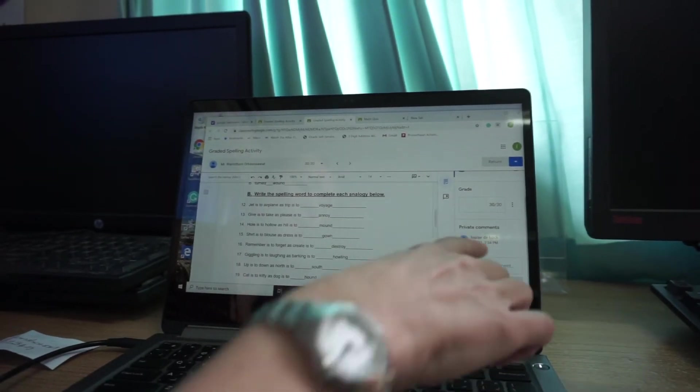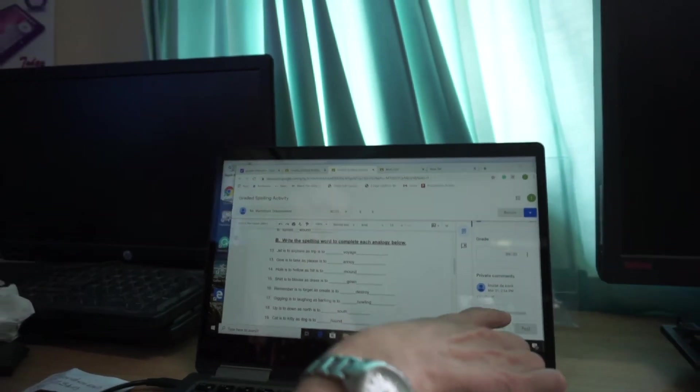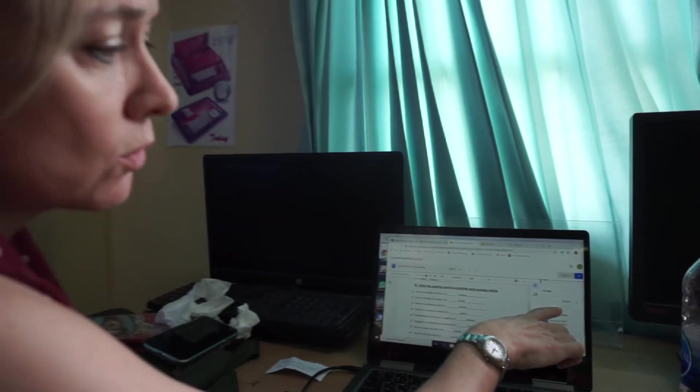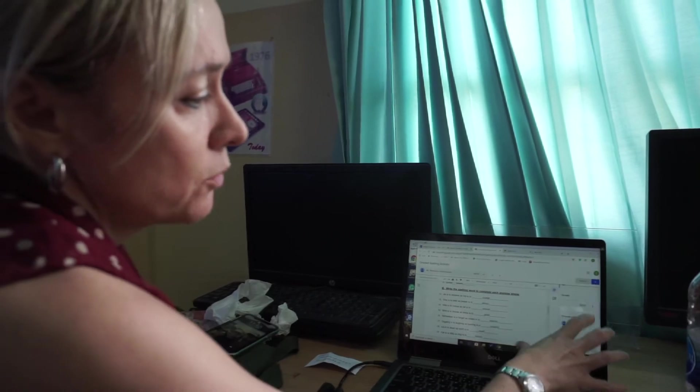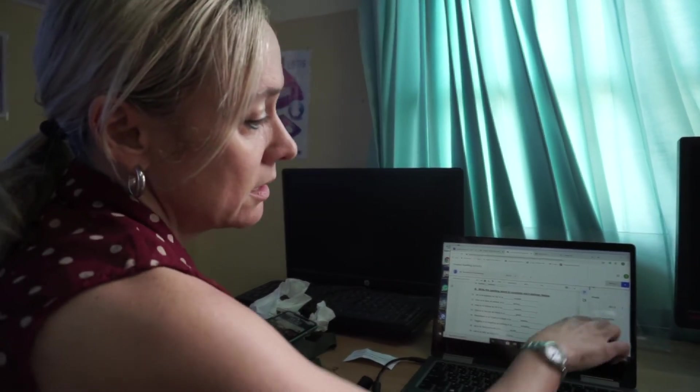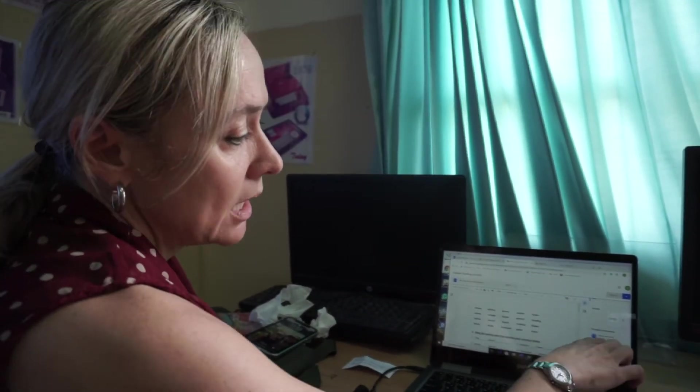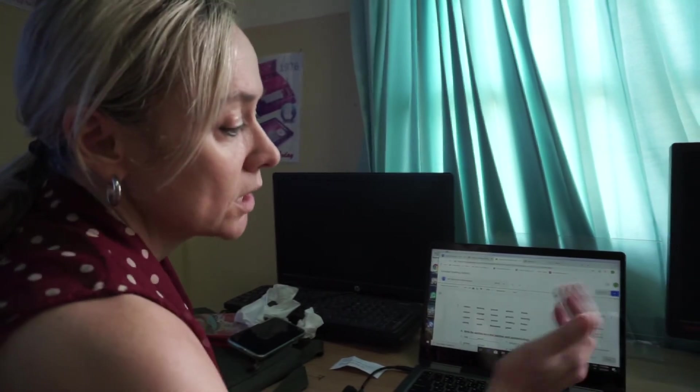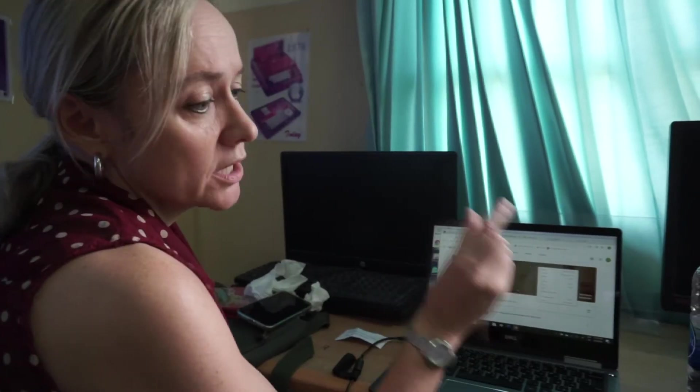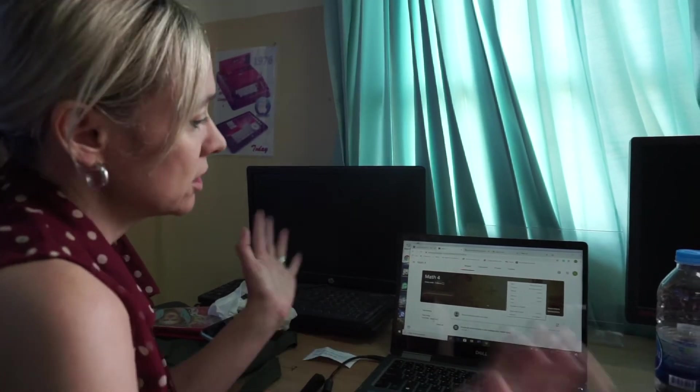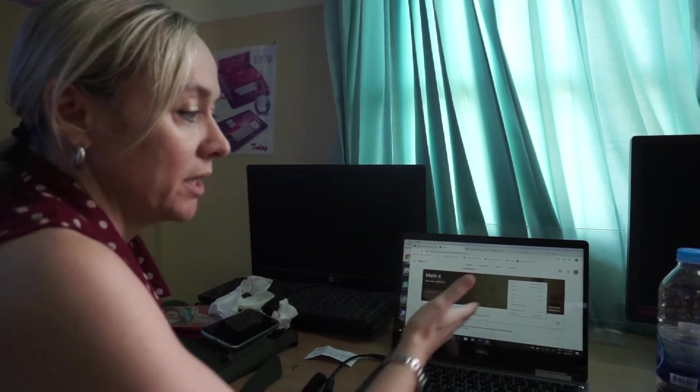It's a private comment. None of the other students will be able to see this. They will not be able to see a score either. This is only for me and he will be able to see what I've written there. And I will tell them how many mistakes they made and what went wrong. Turn in, and automatically it will appear in my Google Classroom.